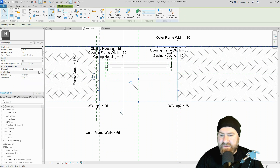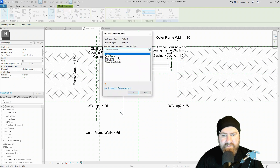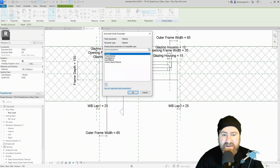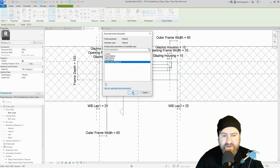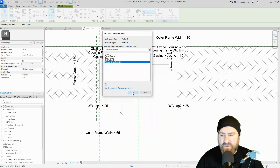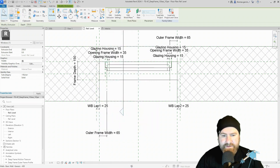Finish the sketch. While it's still selected, let's give it a material. In the properties — the instance properties — we have the material field. Click the associate parameter button and I'll use my existing 'window board material' parameter. If you were creating one, you'd click new, type in the name, and click OK.